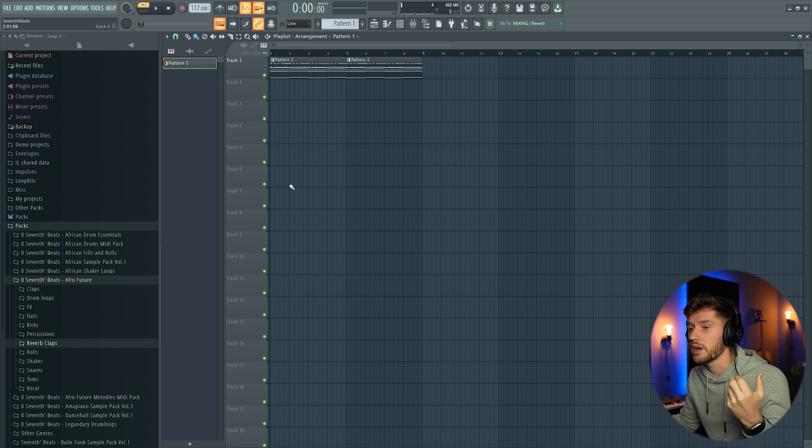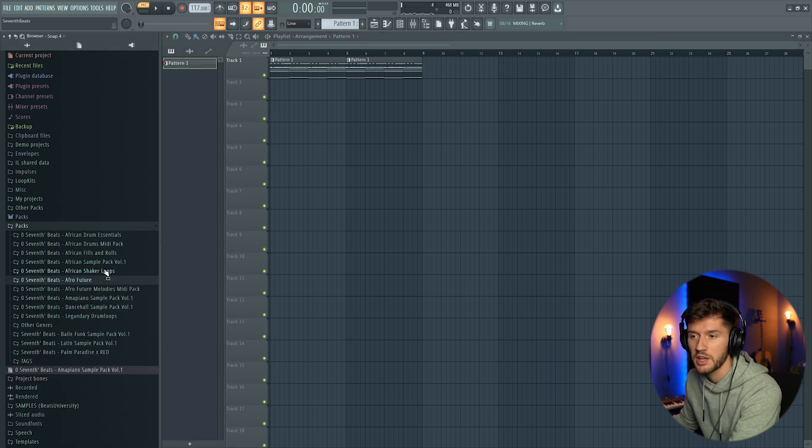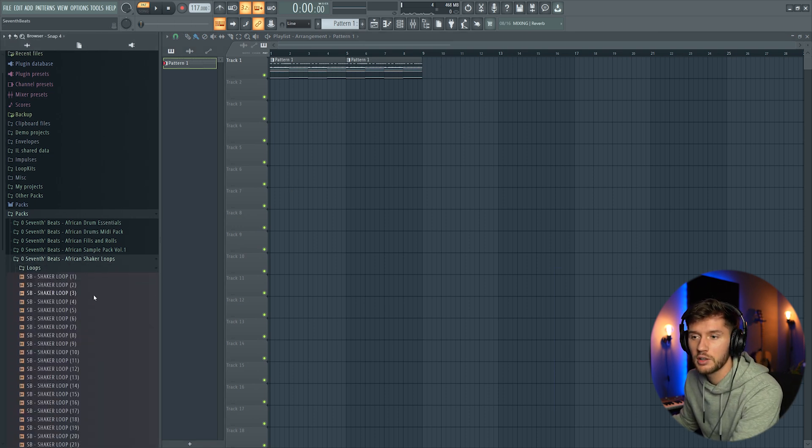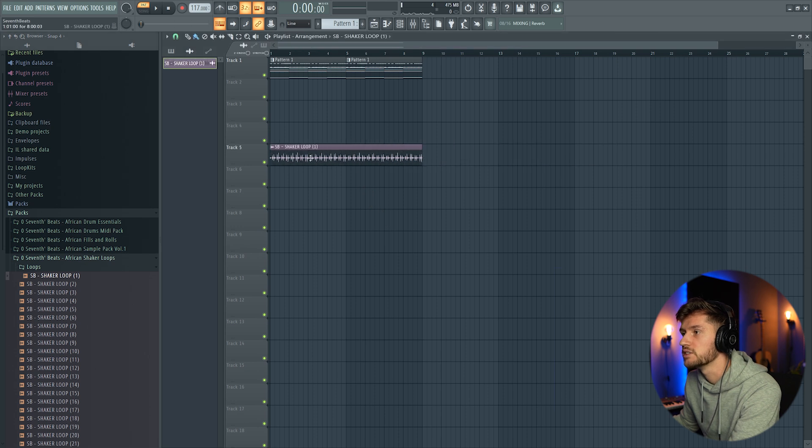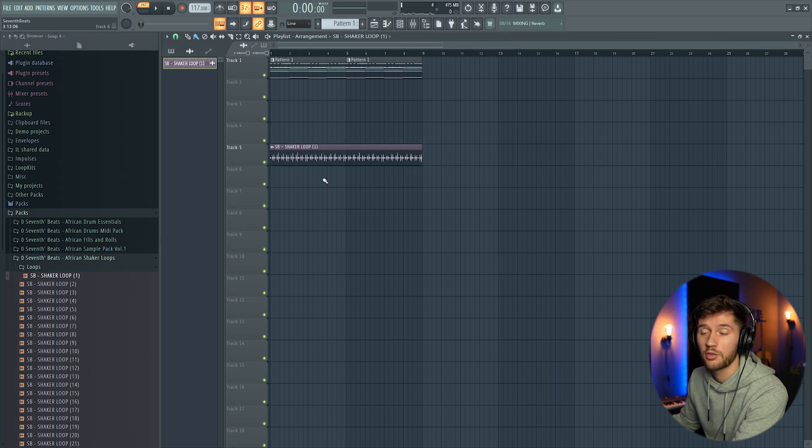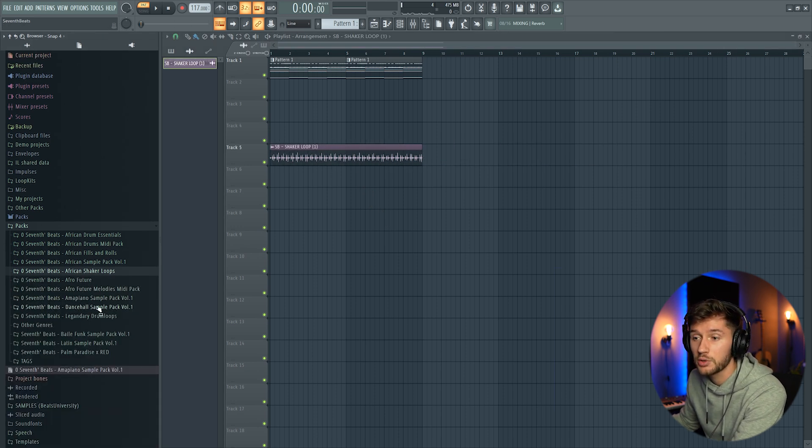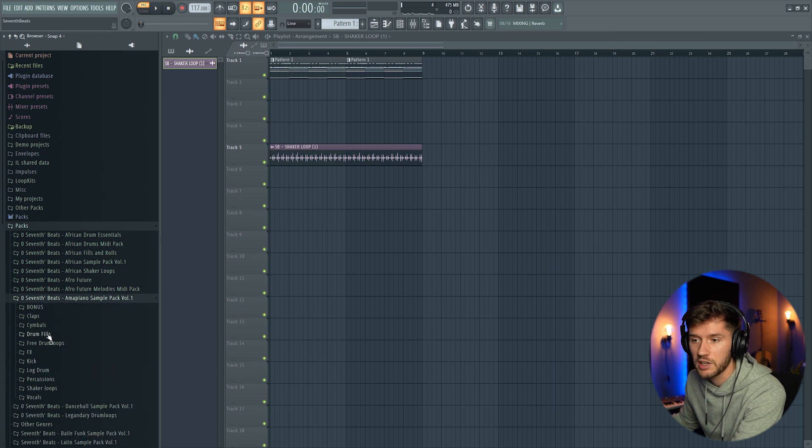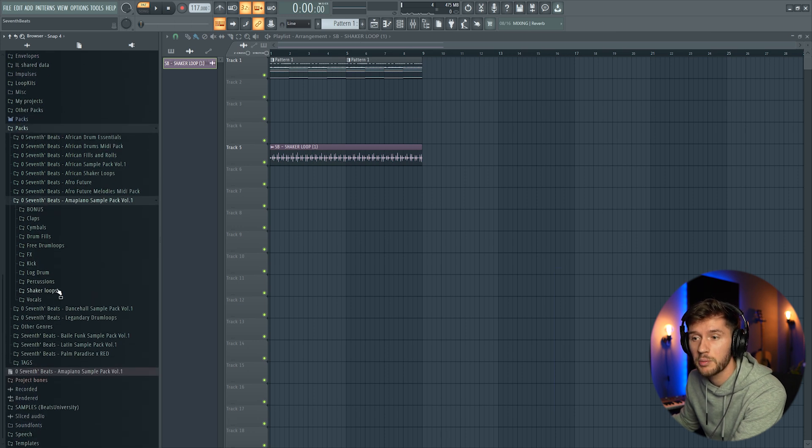Right now it sounds way too flat, so I'm going to add some shaker loops. I'm going to add the typical Afrobeat shaker loop, and I'm also going to add a typical M&Piano shaker loop from my new M&Piano sample pack.